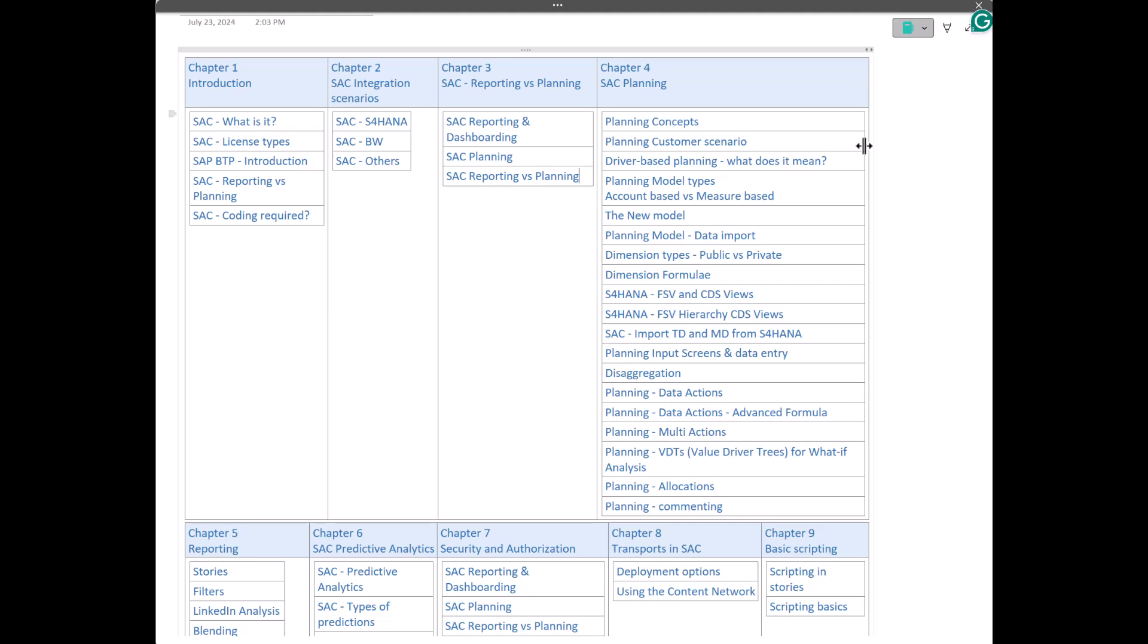We will see how to do a data import into a planning model. We will also talk about dimension types, how many types of dimensions we can have, public versus private, which one is better, when to use which one. Then we will also look at dimension formulas. We will talk about the FSVs and CDS views. FSVs stand for Financial Statement Version. This is basically a hierarchy, GL account hierarchy if I have to simplify that. We will see how we have to create a GL account hierarchy in S4HANA, and how we create CDS views based on those hierarchical master data CDS views. And then how do we integrate that with SAC. Because in our customer scenario, what we will be covering is S4HANA integrated with SAC, and we will do financial statement planning, which is nothing but your income statement, P&L.